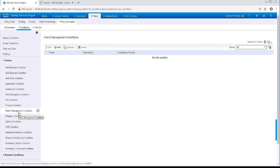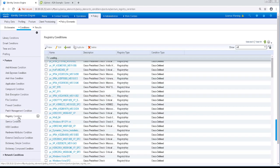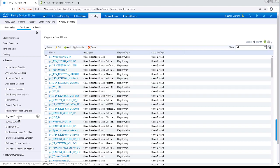The Patch Management condition will check for a selected vendor's patch management product. Registry conditions check for the existence of a registry key or the value of the key on the client.